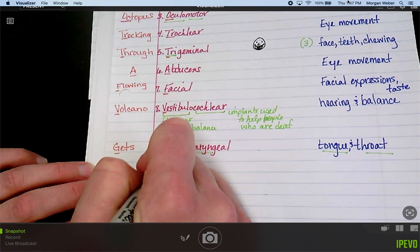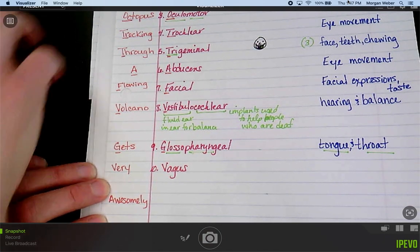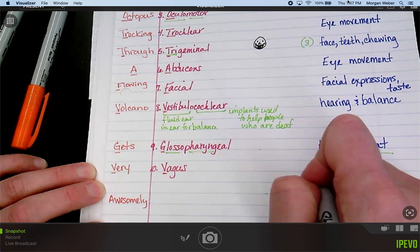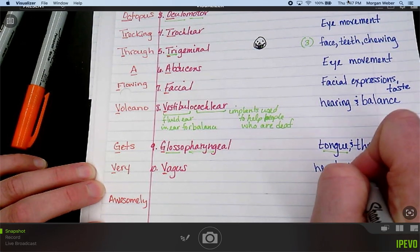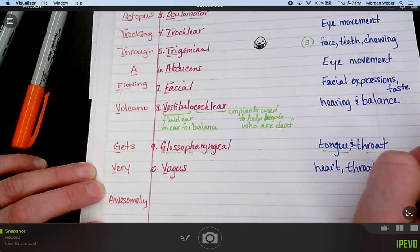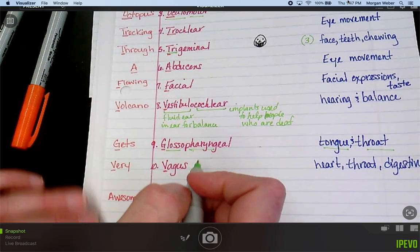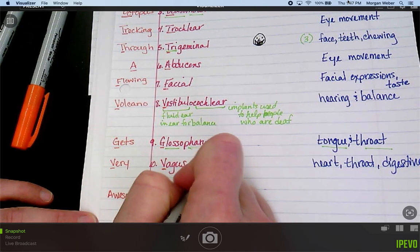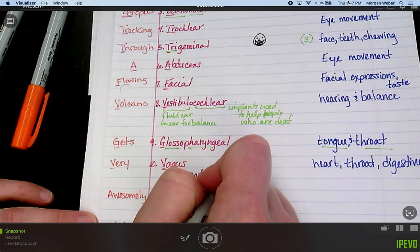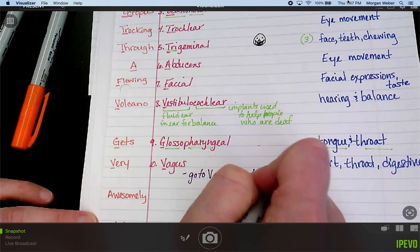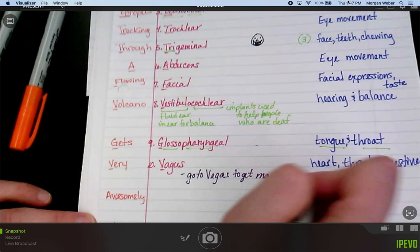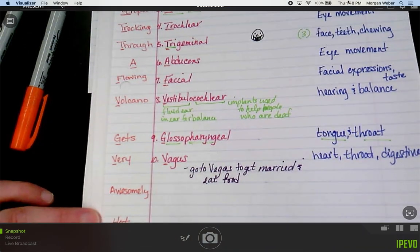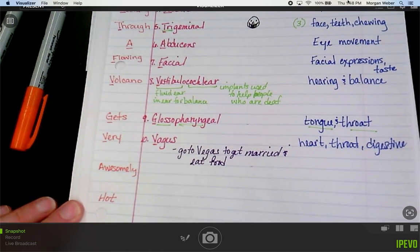Number ten is vagus. V and V. Vagus controls the heart, throat, and digestive system. To remember this: I'm running off to Vegas to get married — that's my heart — and they have all these awesome restaurants in the hotel, so we're going to eat food — that's my throat and digestive. Running off to Vegas to get married and eat some food.